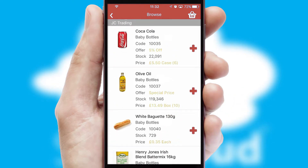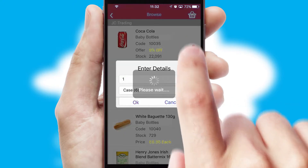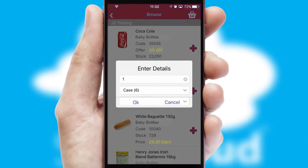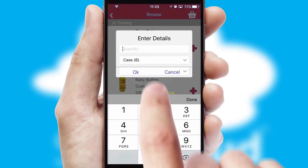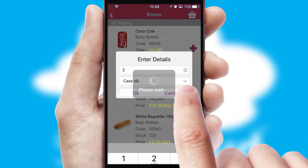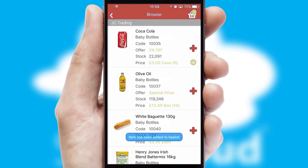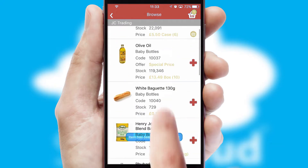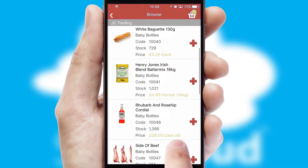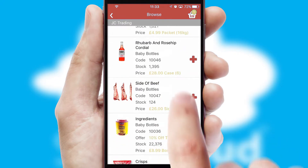Once you have found the required item, simply click, enter the required quantity, unit of measure and then confirm. A basket icon will appear beside the product to confirm it has been added to your order.